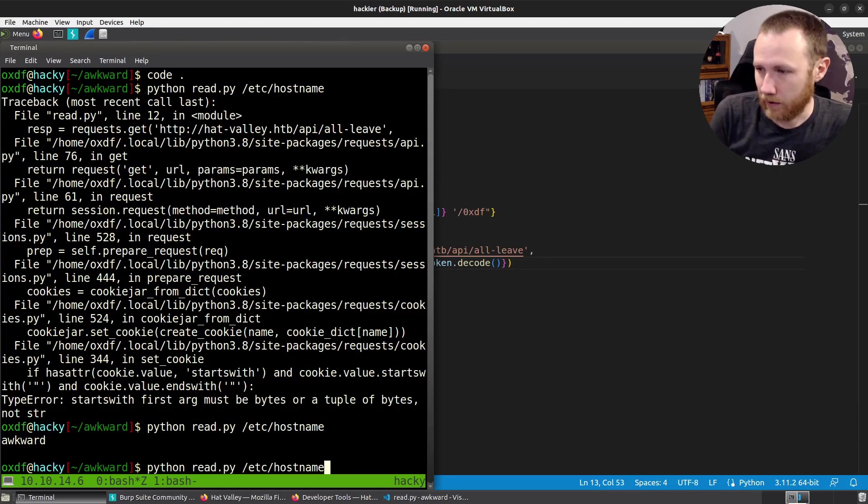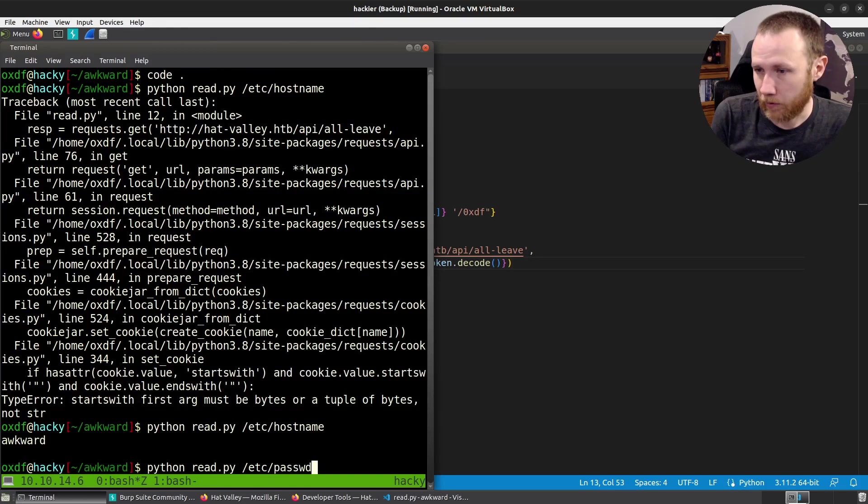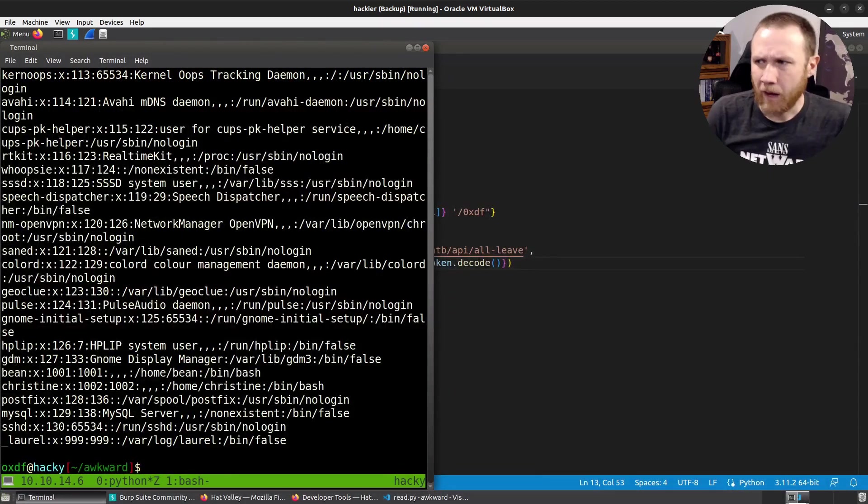So we can do /etc/hostname. We can do /etc/passwd. Get that. And it works nicely.